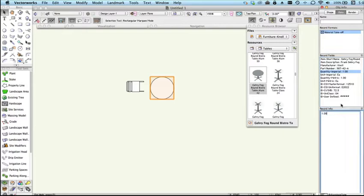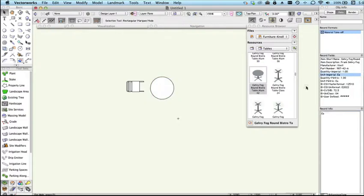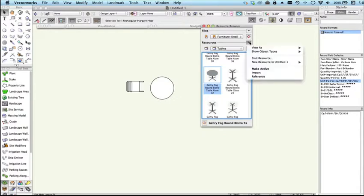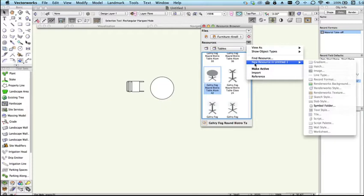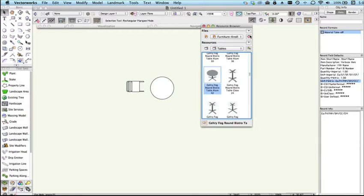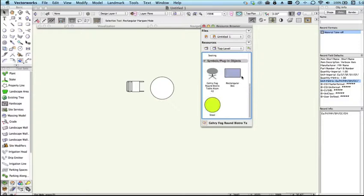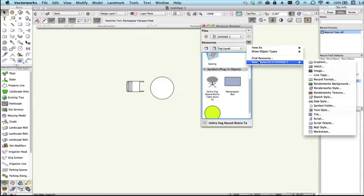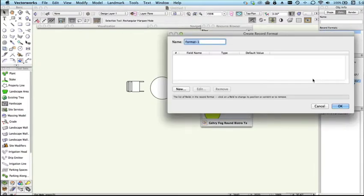To start with this record is probably not what you want so you would want to create your own record. To do that you can in the resource browser either double click in white space or go to current drawing, new resource, and we would go to record format.